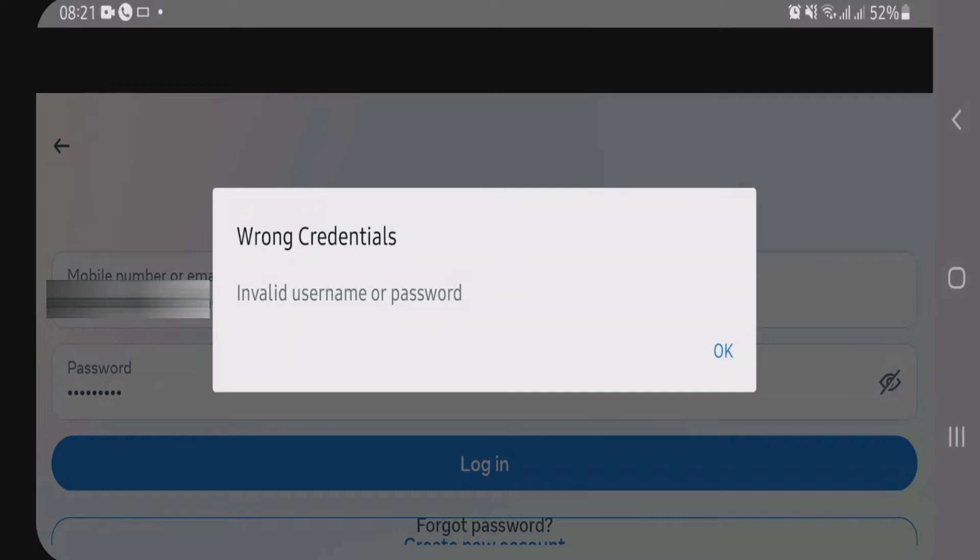So firstly let me tell you why this error occurs. This error might occur if you had recently deactivated your Facebook account and then you are trying to login back, or this error might occur if you had tried to login to Facebook in a different browser.